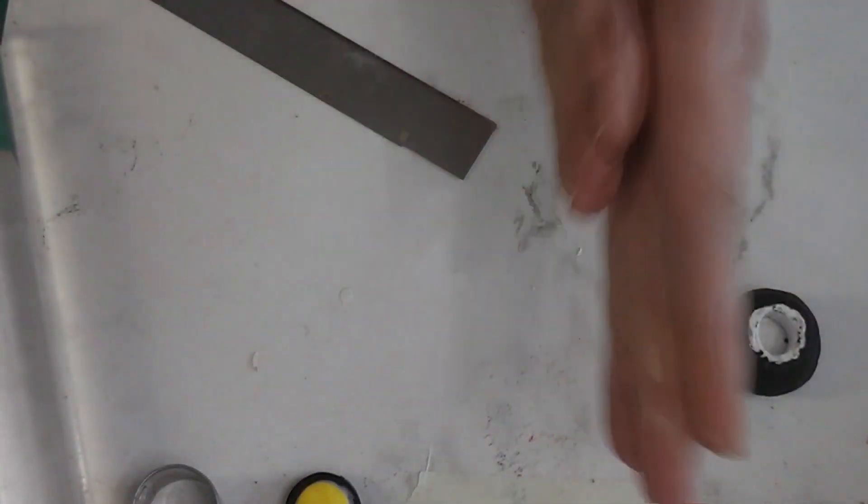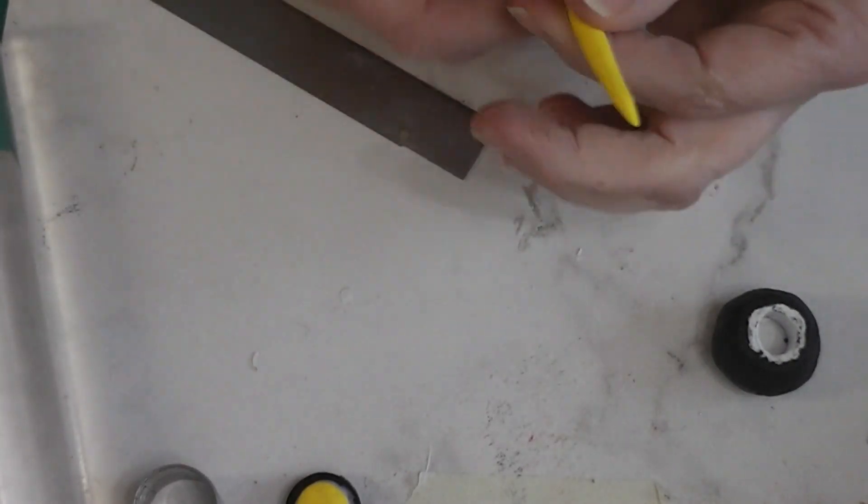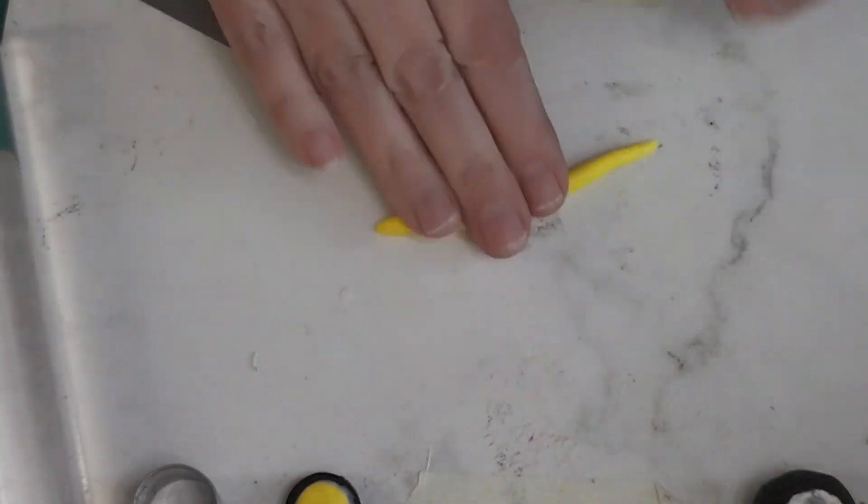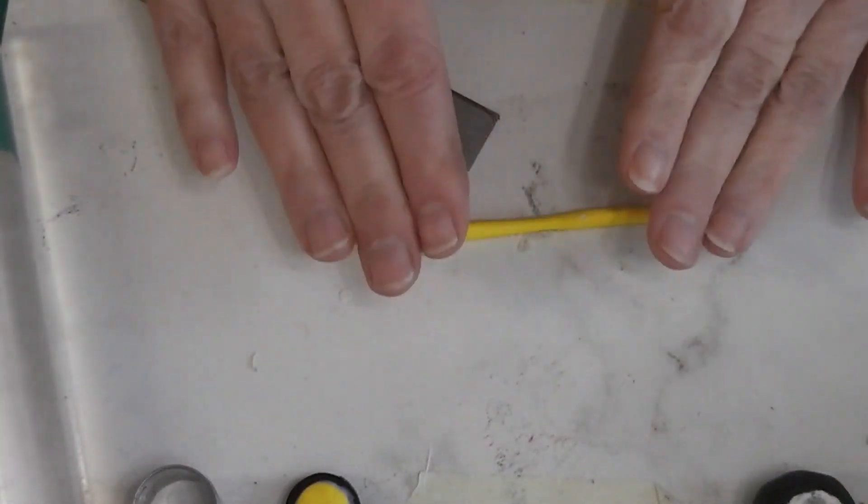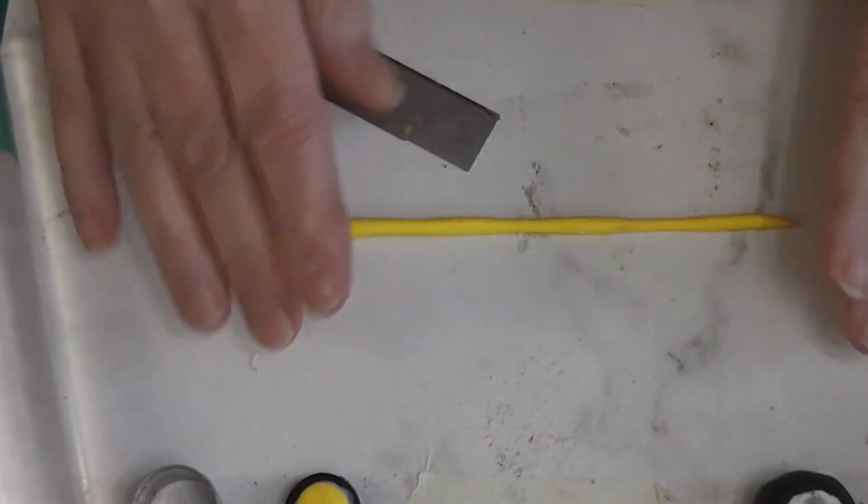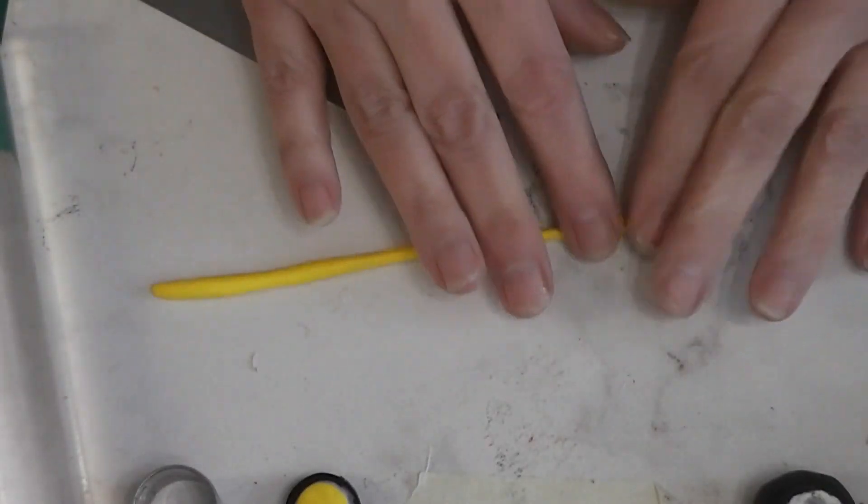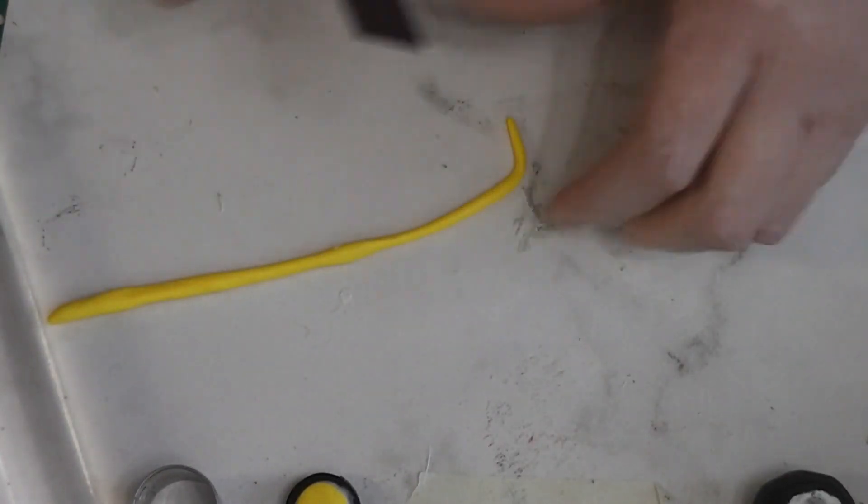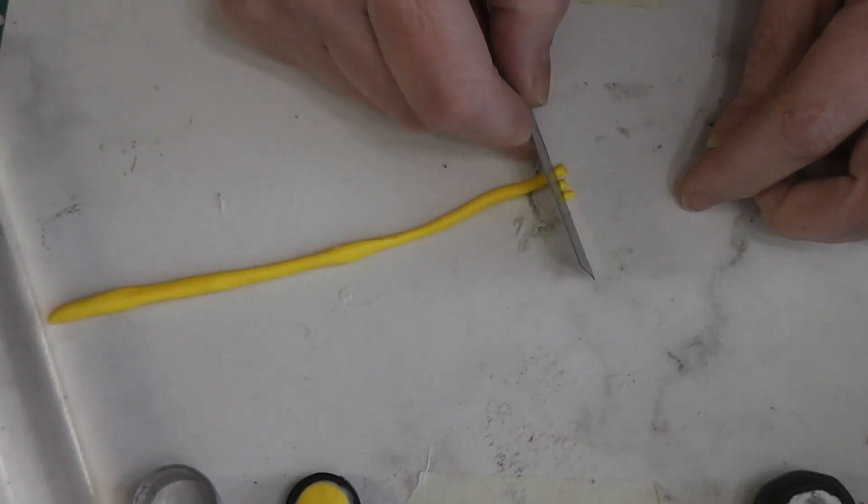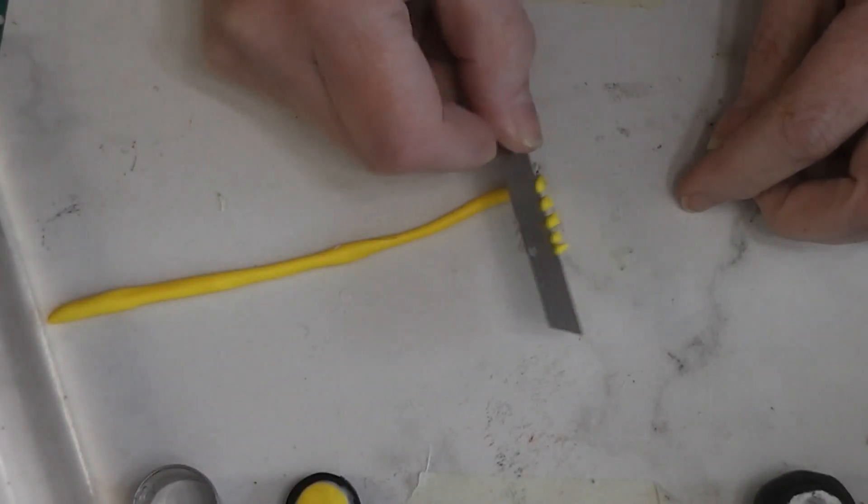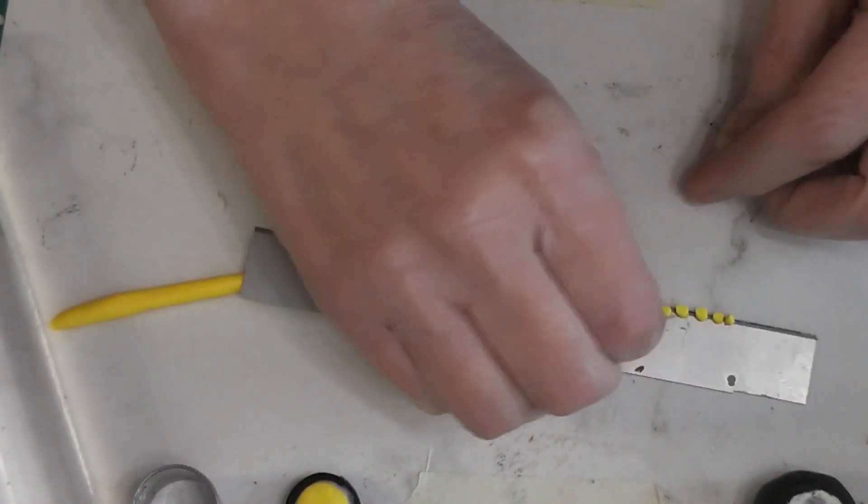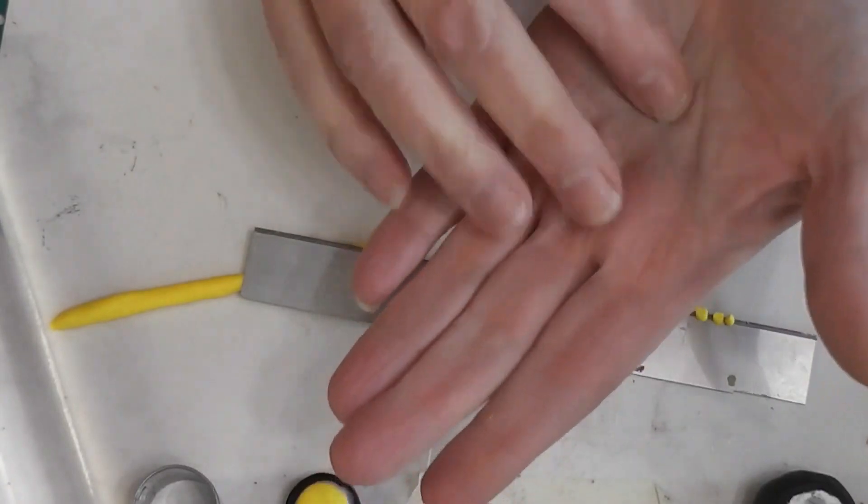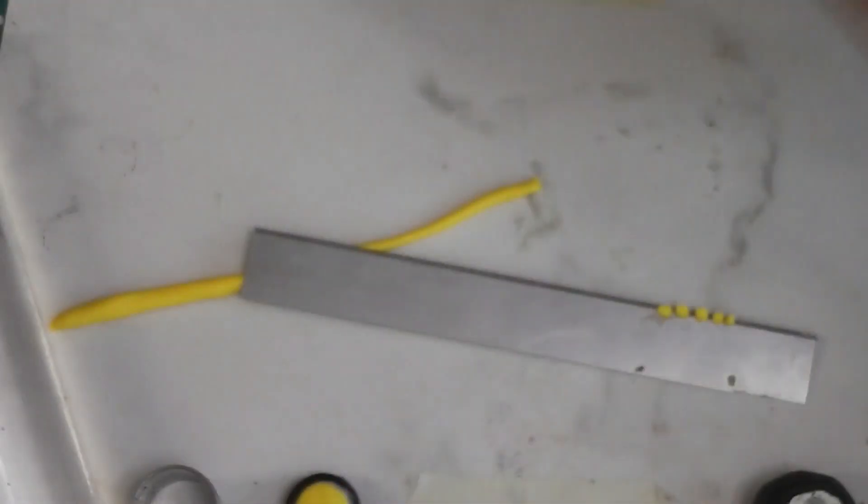And I'm going to make just a very thin snake. And I won't make you watch me do all of this. I'm going to make a whole bunch of little flat discs. And since I don't have a cutter the right size, I'm going to cut a bunch of little balls.